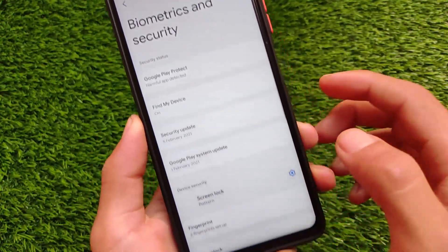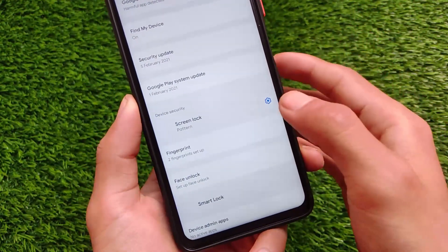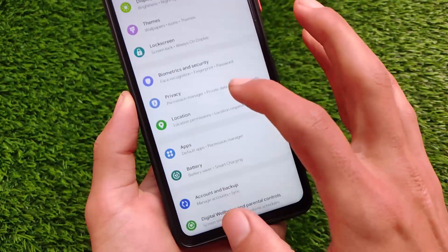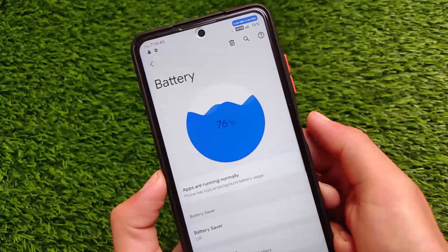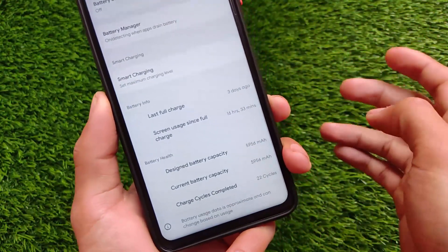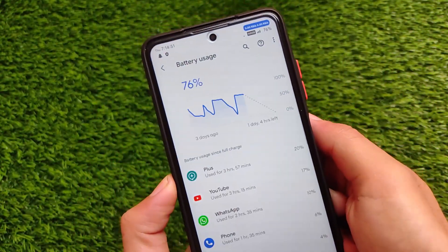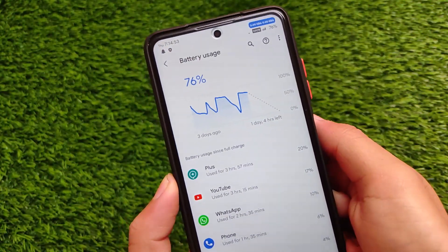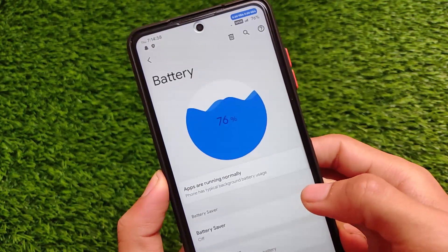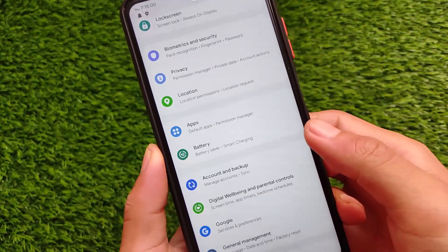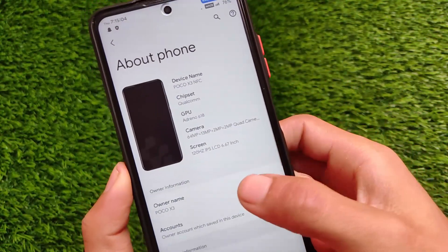Biometrics and security includes the usual pattern and fingerprint options, plus face unlock for my device — though I'm not sure about other devices. Regarding battery stats, performance seems improved. The battery graph looks quite good and impressive. With 90Hz refresh rate, the battery endurance continues to be solid.